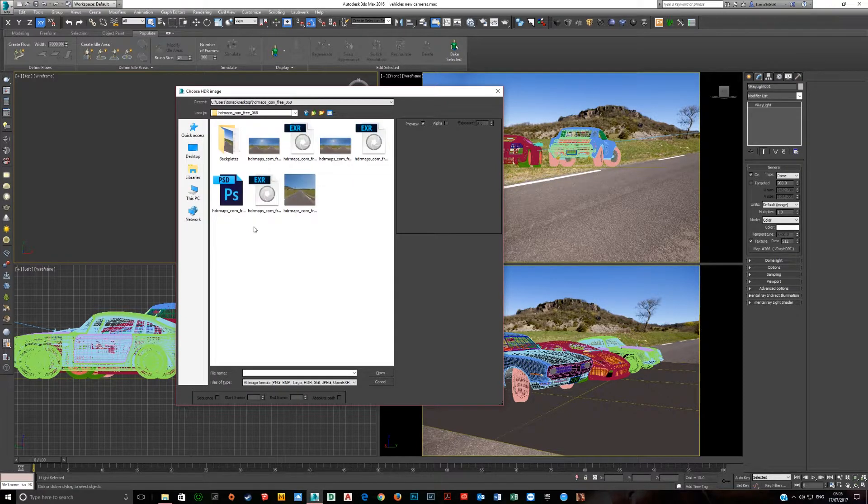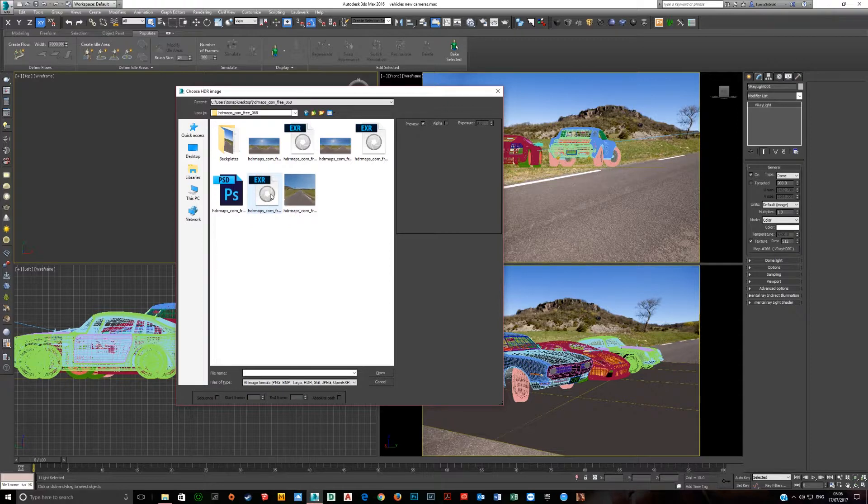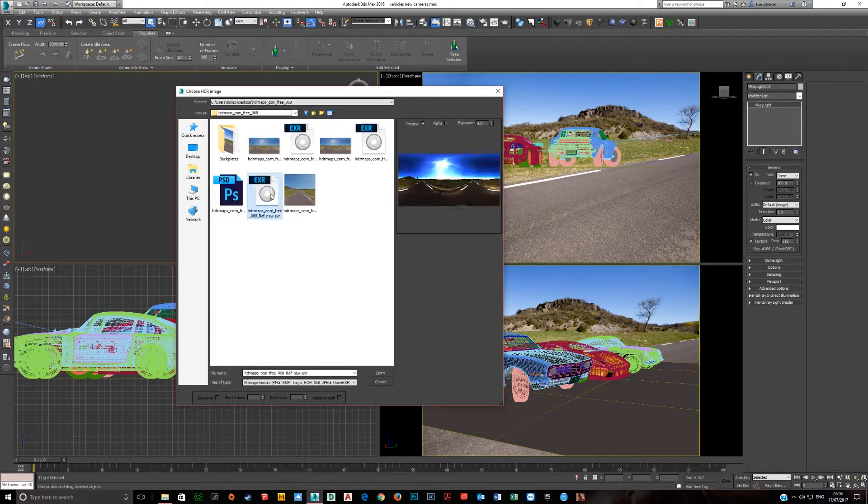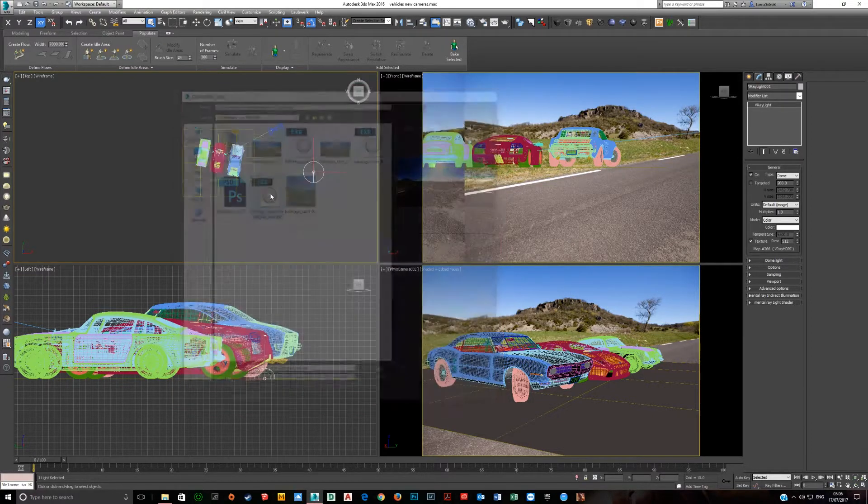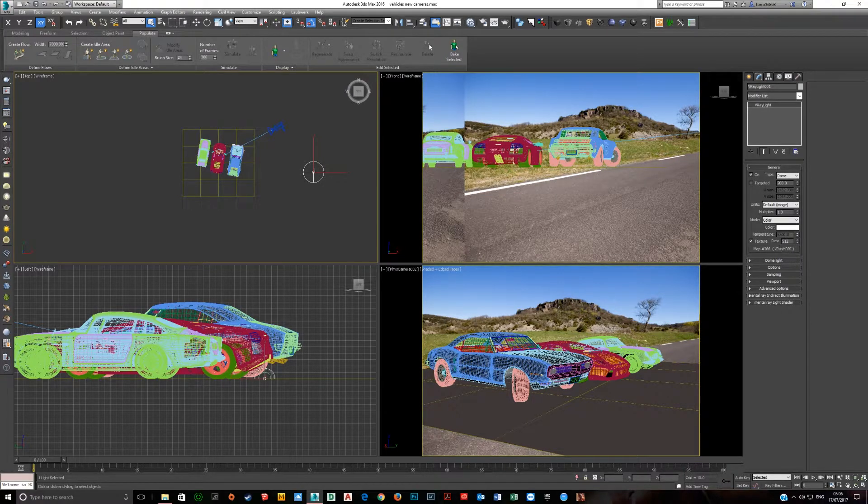Here we go. And then from here you want to select the HDRI you want to use, which is this one.